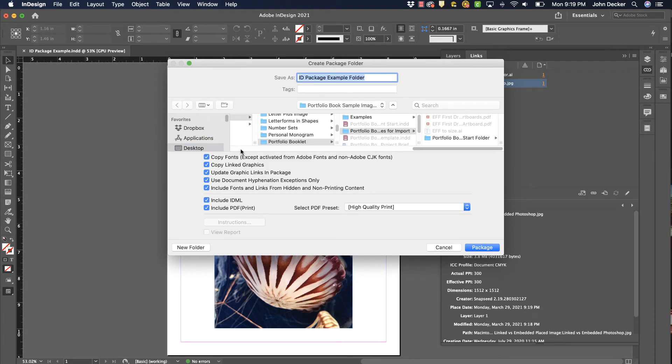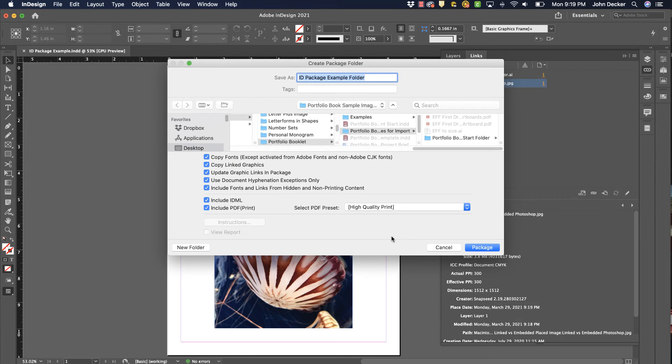Now I would turn all of these on. The main ones we want are these fonts and linked graphics and stuff like that, but I usually turn them all on. It's also going to create a PDF file for me at the same time, and that's fine. So I'm going to click on Package.